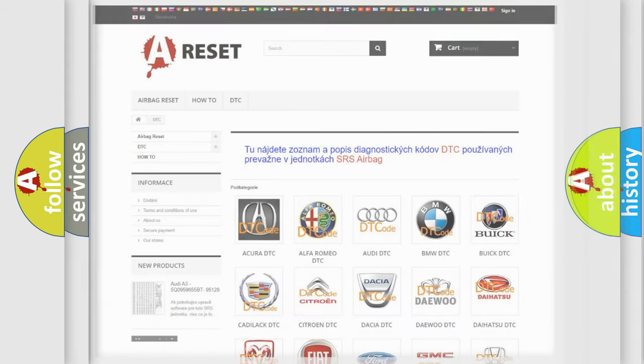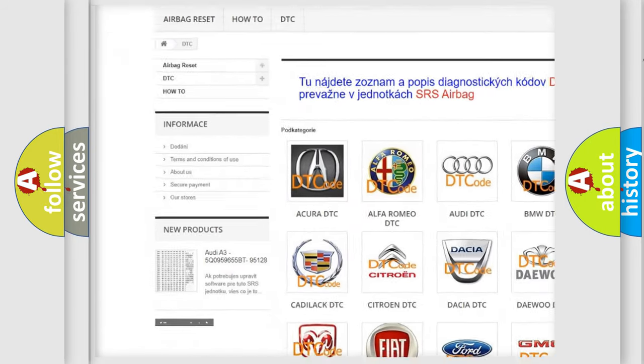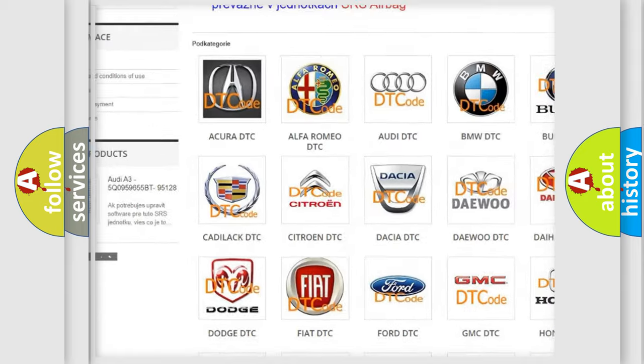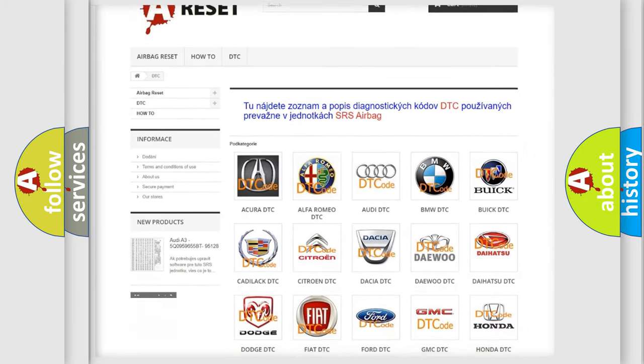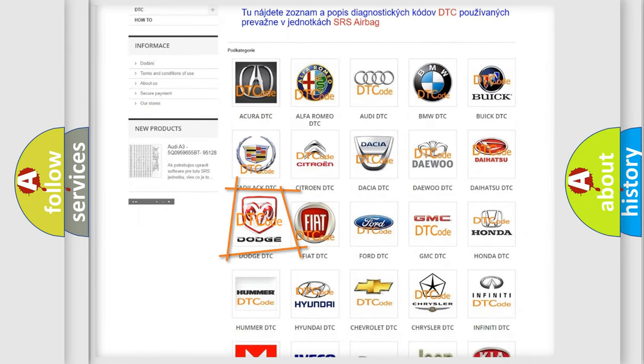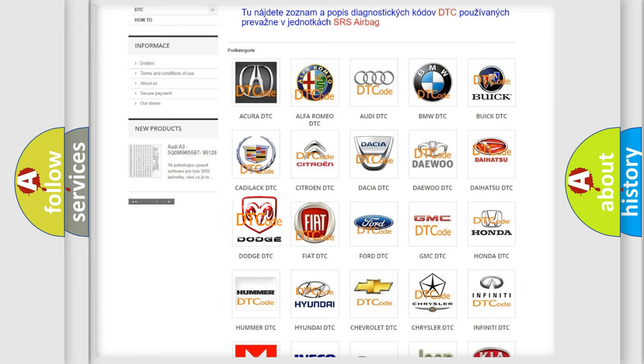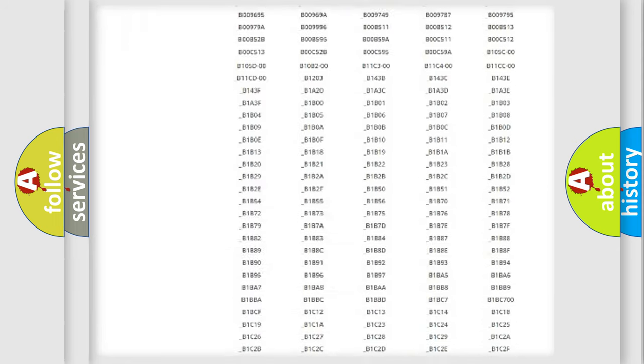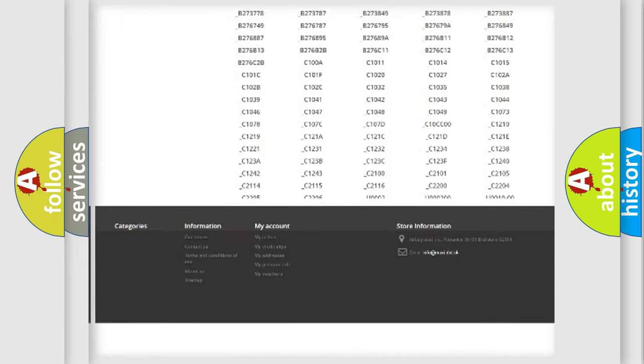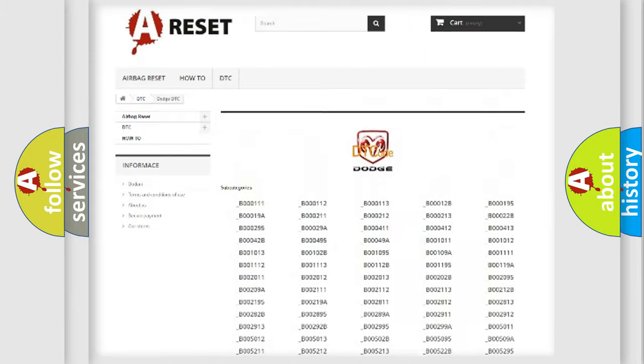Our website airbagreset.sk produces useful videos for you. You do not have to go through the OBD2 protocol anymore to know how to troubleshoot any car breakdown. You will find all the diagnostic codes that can be diagnosed in Dodge vehicles.